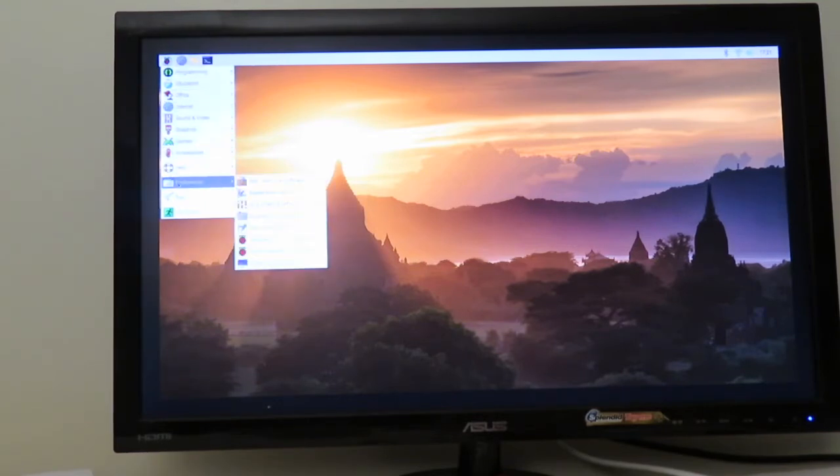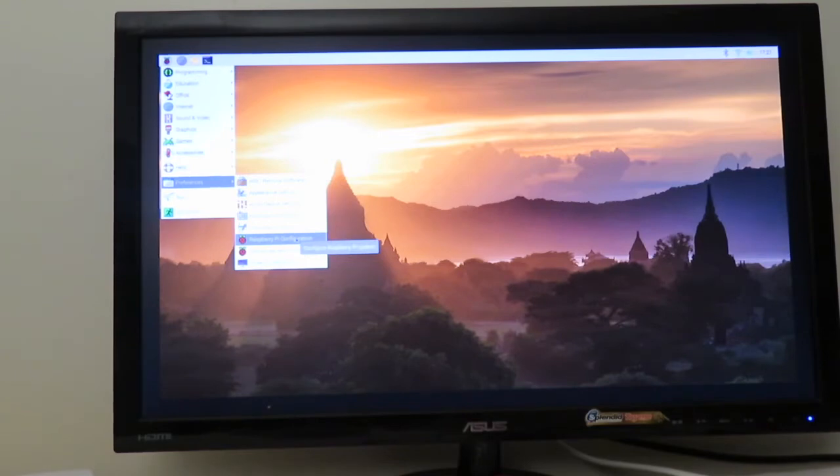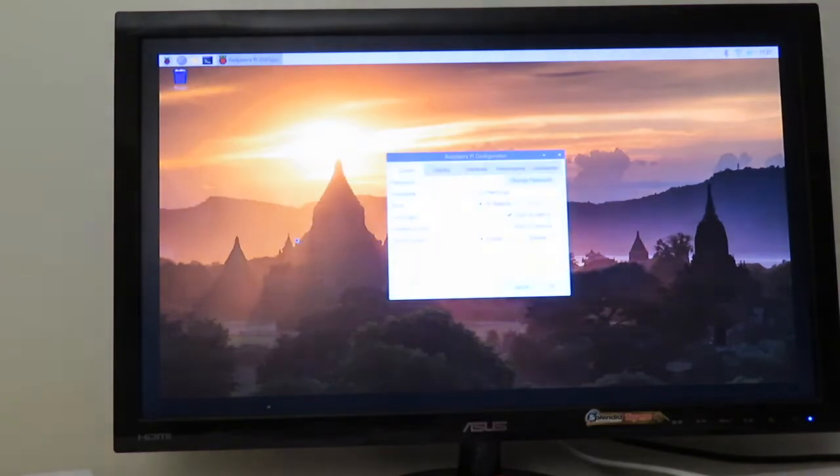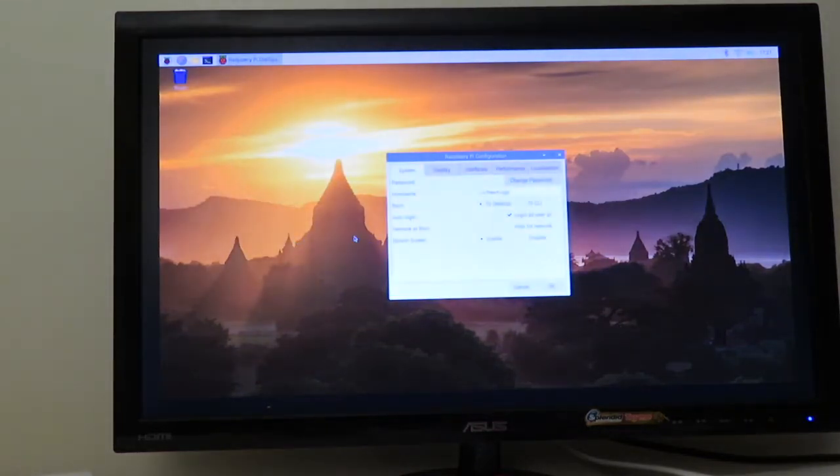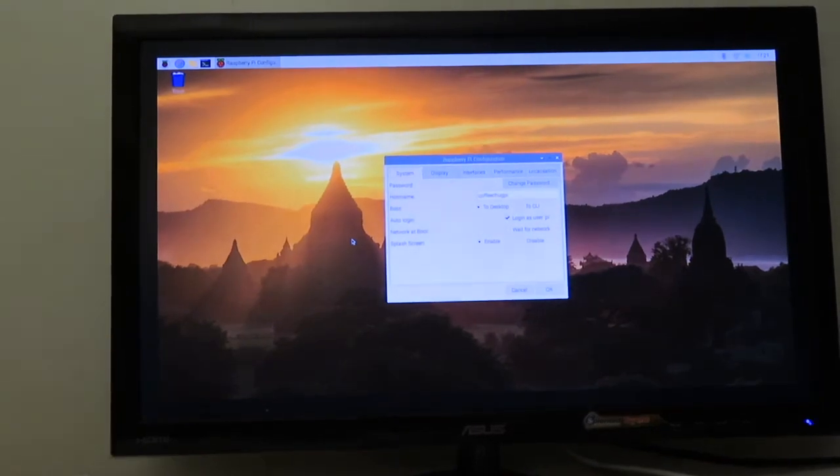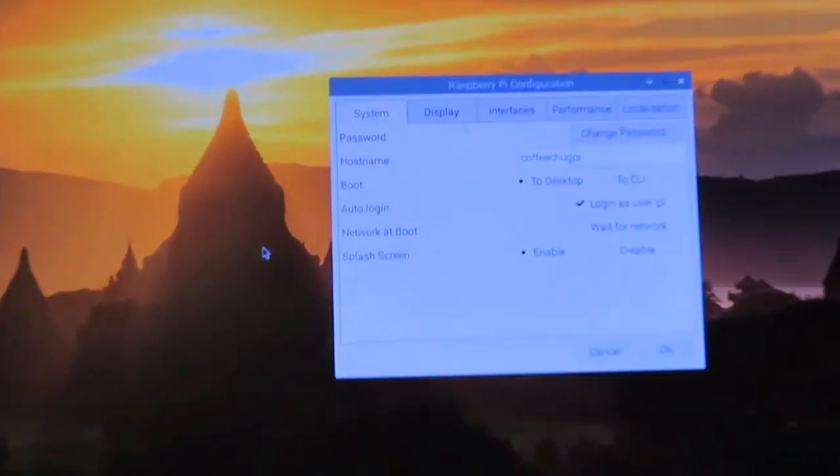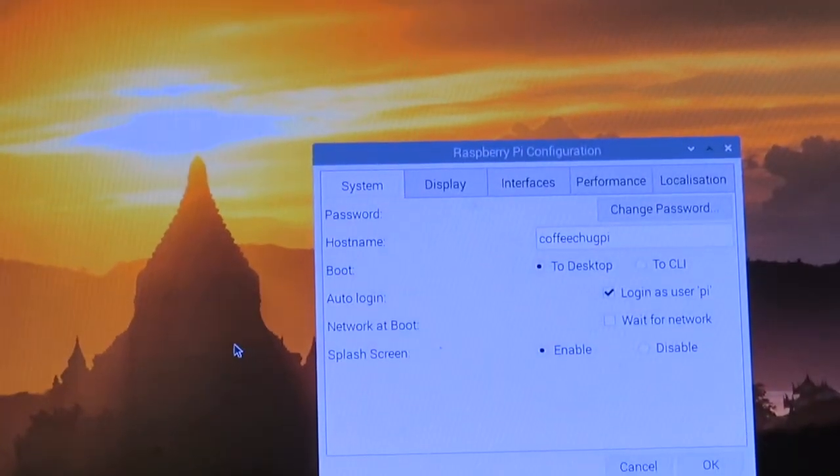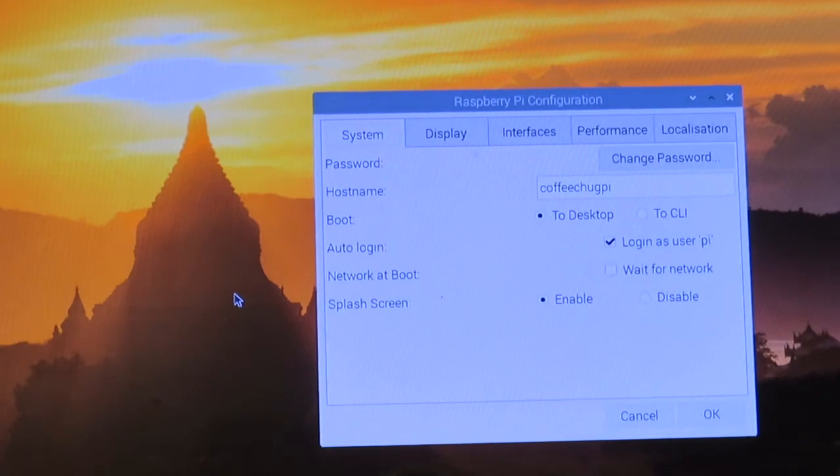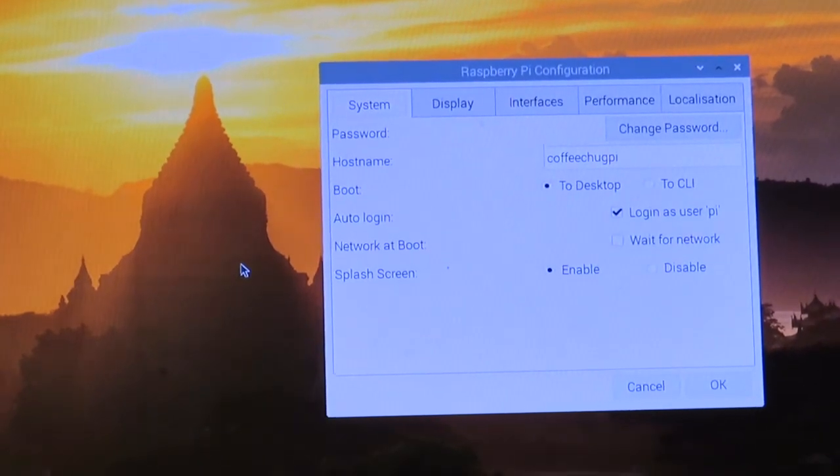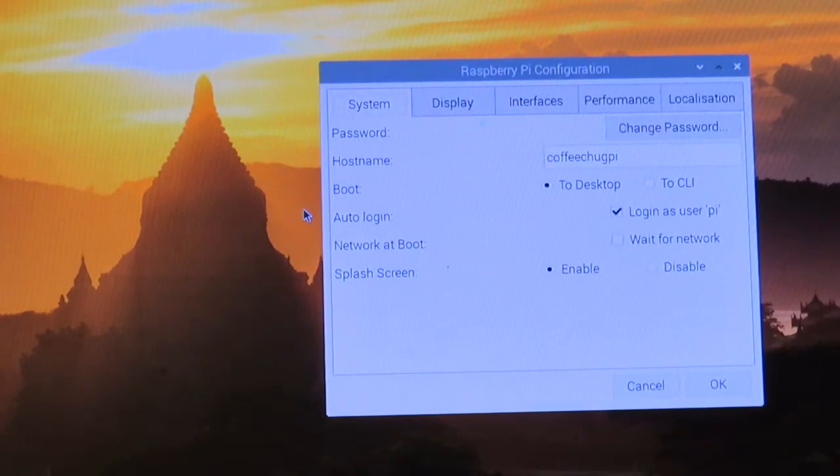We're going to head over to the Raspberry Pi configuration. I'm going to zoom this in a little bit so you can see. Eventually I won't have to keep zooming in because I'll just be able to record right from my Mac.